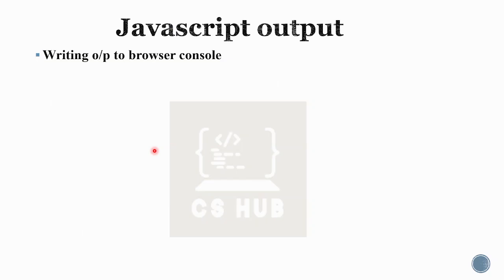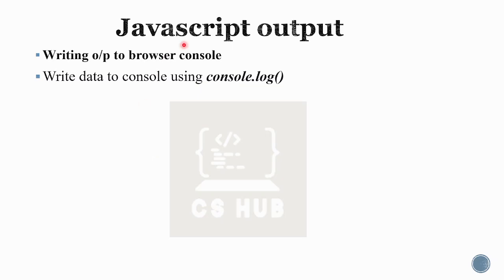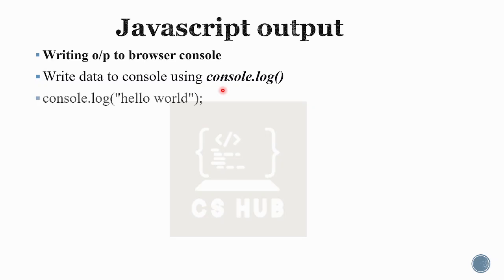We have two or three methods for output. The first method is writing output to the browser console. The browser console is actually a developer tool. We use JavaScript and check the results in the console via the developer options. We write console.log to do this.